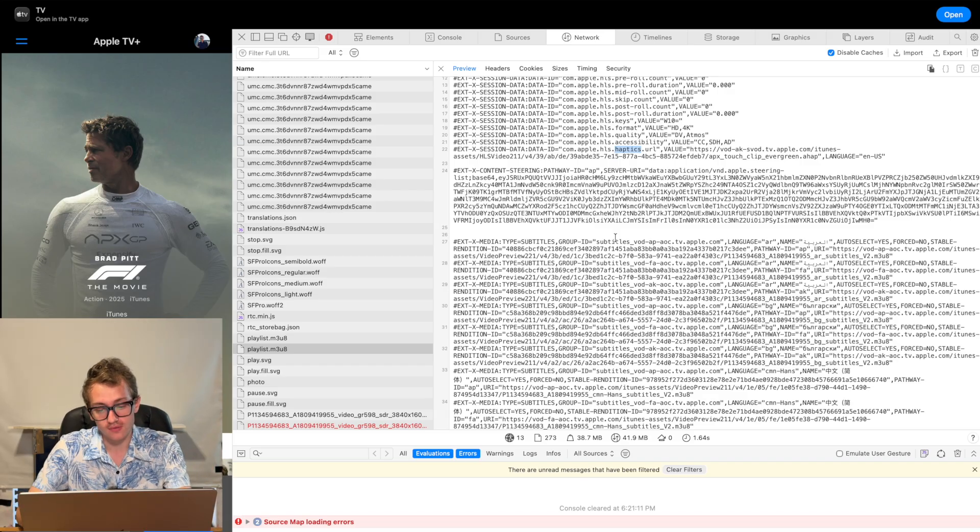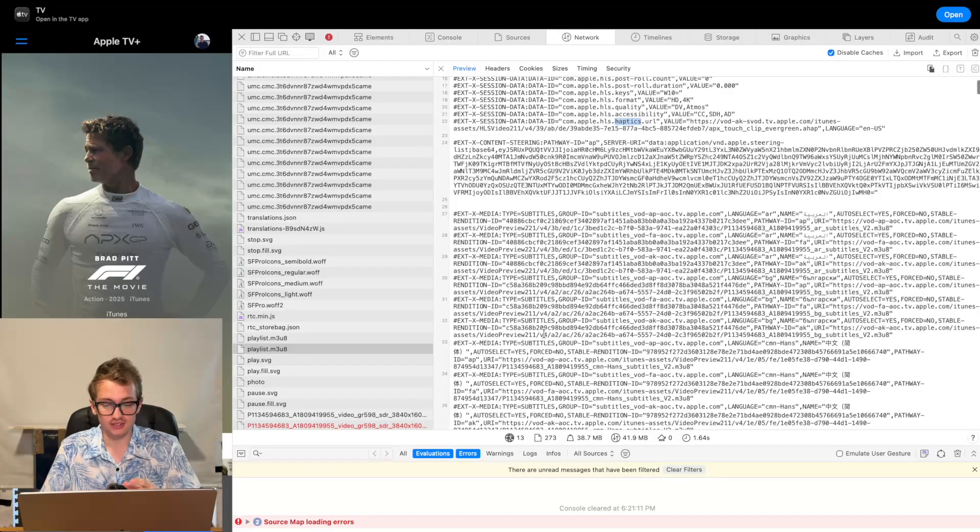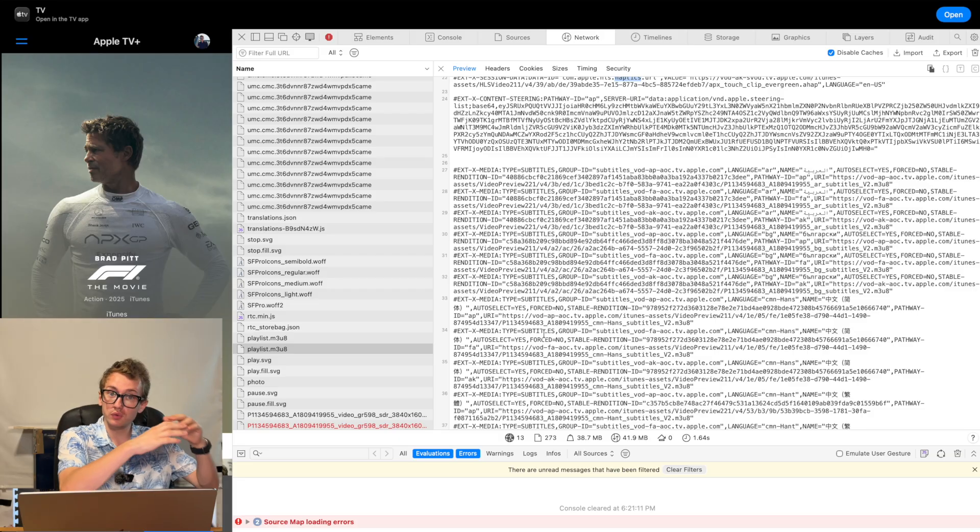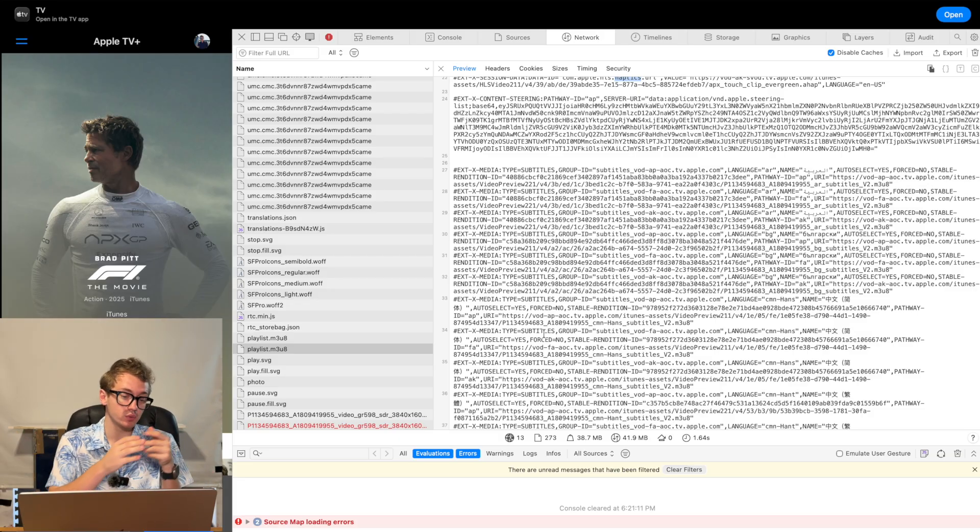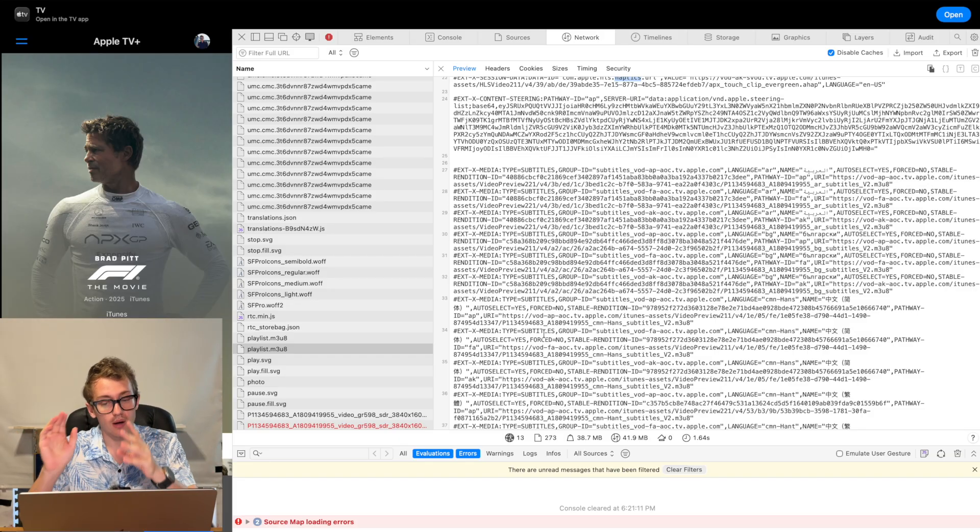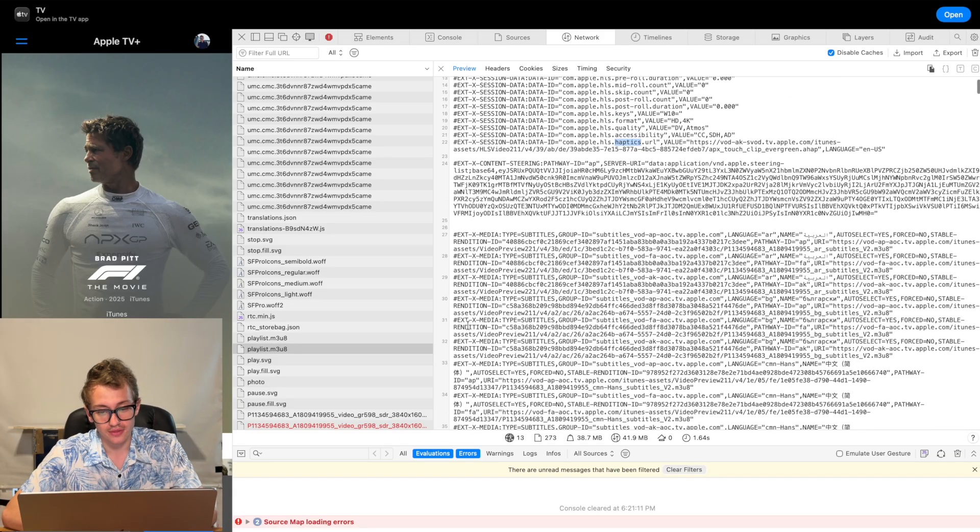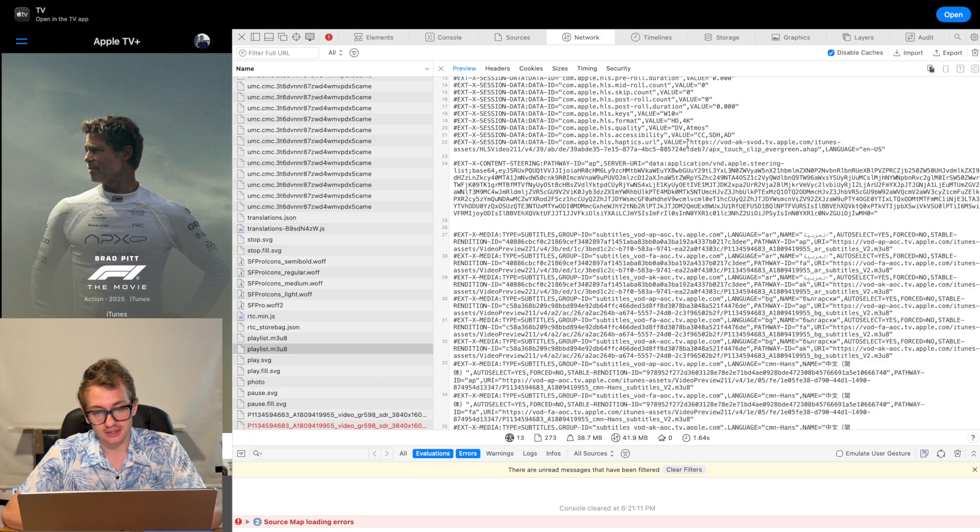Essentially, you don't have it all in one file. You have this manifest of, if you want it at this bit rate, you look at this. If you want it at this bit rate, you look at this. And we've kind of found that here for the haptics.